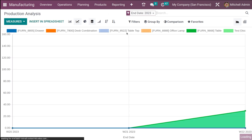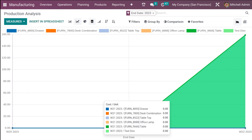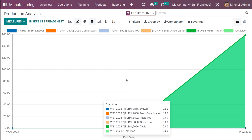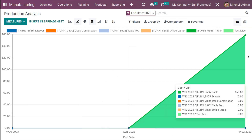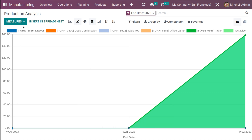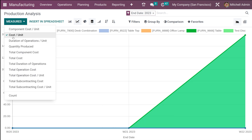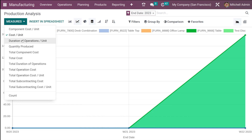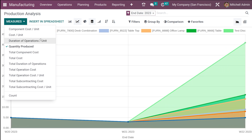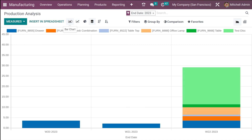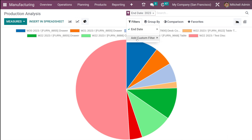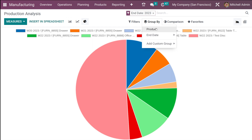Then you have the production analysis. This shows the end date range and different colors representing different product effects. Looking at the measure, the cost is shown here. You can change it to duration of operation, quantity produced, and more. That covers the bar chart, line chart, and pie chart. Under filters, you have end date and add custom filter, and you also have the option to group by product.